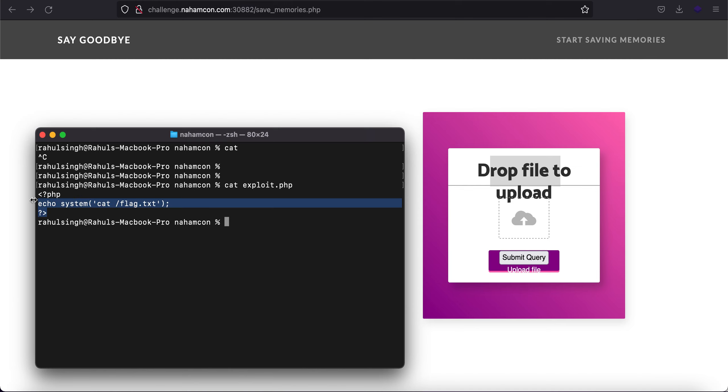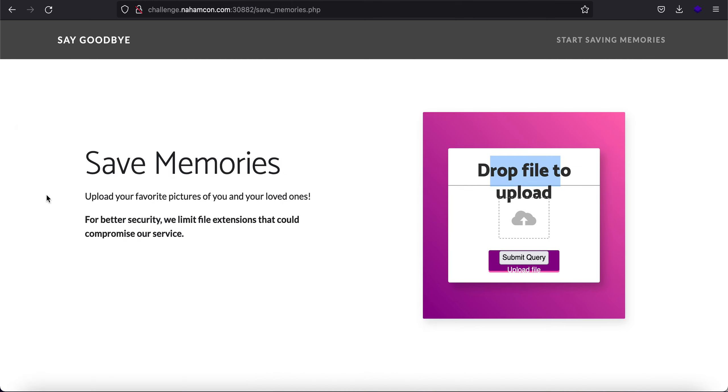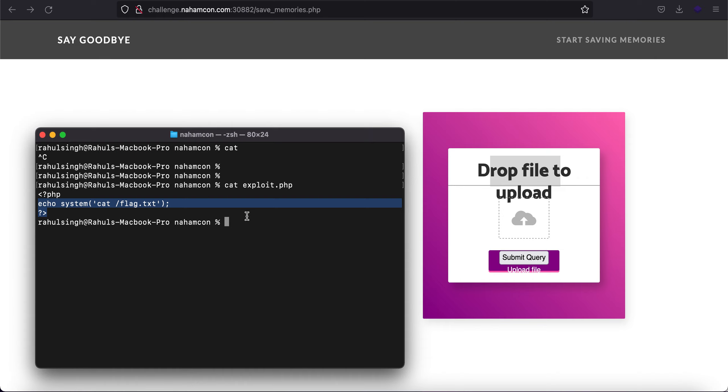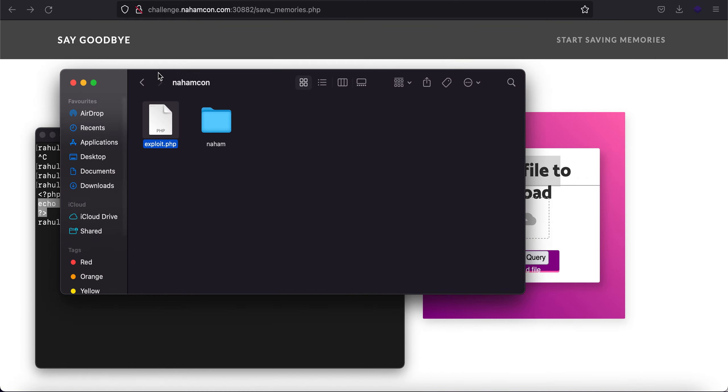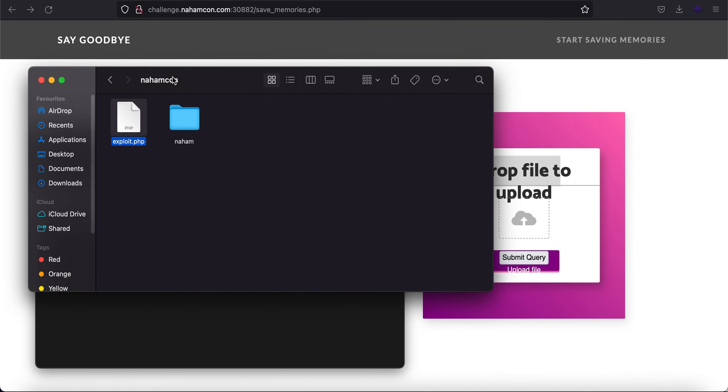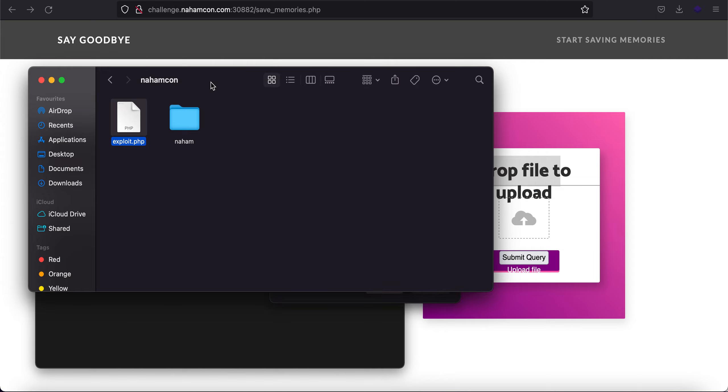And let's just try to upload it. Yeah, for some reason... yep, let's just send it to repeater.